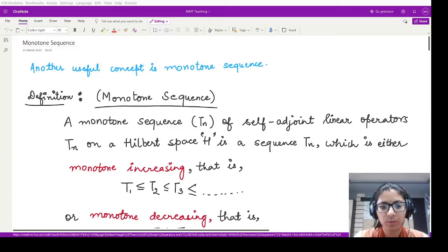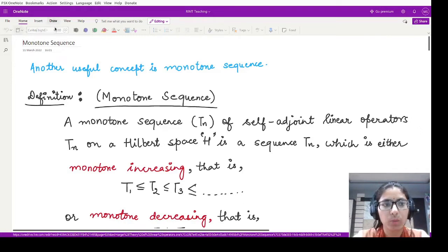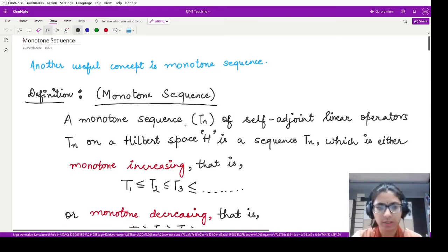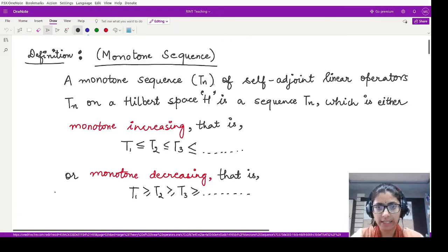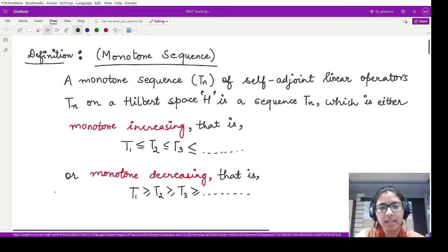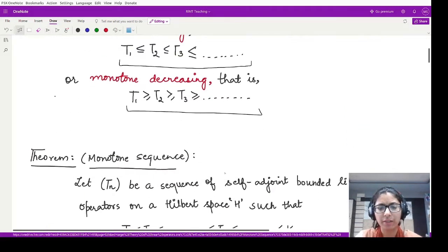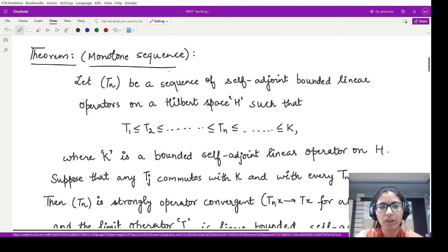Hello everyone, welcome to this video. In this video we shall be learning about the proof of the theorem which we left behind in the previous video. Previously we studied about monotone sequences in relation to adjoint operators — bounded self-adjoint linear operators. Let's quickly look at the definition: if we have a sequence Tn of self-adjoint linear operators defined on a Hilbert space, we call the sequence monotonically increasing whenever we have a certain ordering among all the operators, and monotonically decreasing whenever we have the reverse relation.